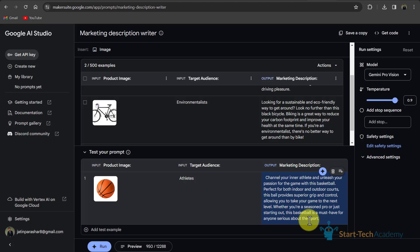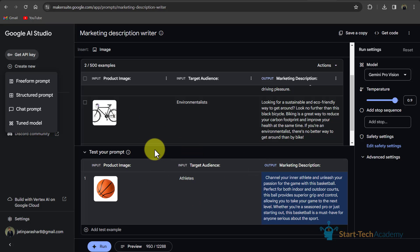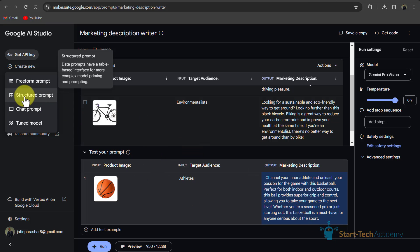Just like this, you can write your marketing description for your ads, products, etc. And this prompt is called structured prompt.